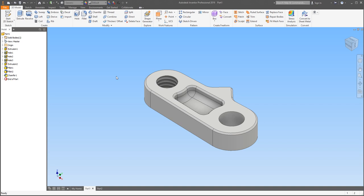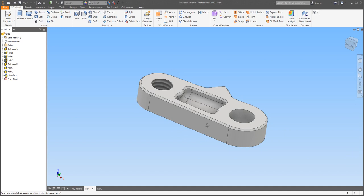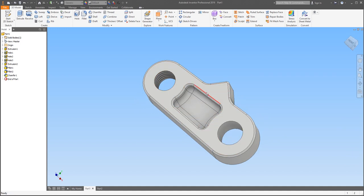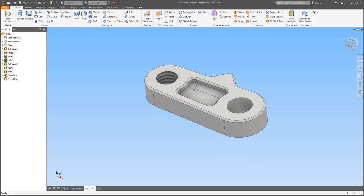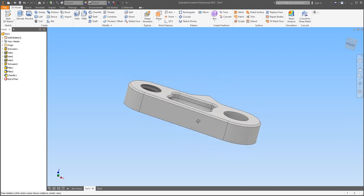Hello and welcome to video number one for MDL's Basic Inventor Workshop Series. Today I'm going to be making this lovely part on my screen. We're going to go over some basic sketching techniques and a few tools such as the hole tool, making threaded holes, as well as fillets and creating unique shapes in Inventor. So let's dive right into it.